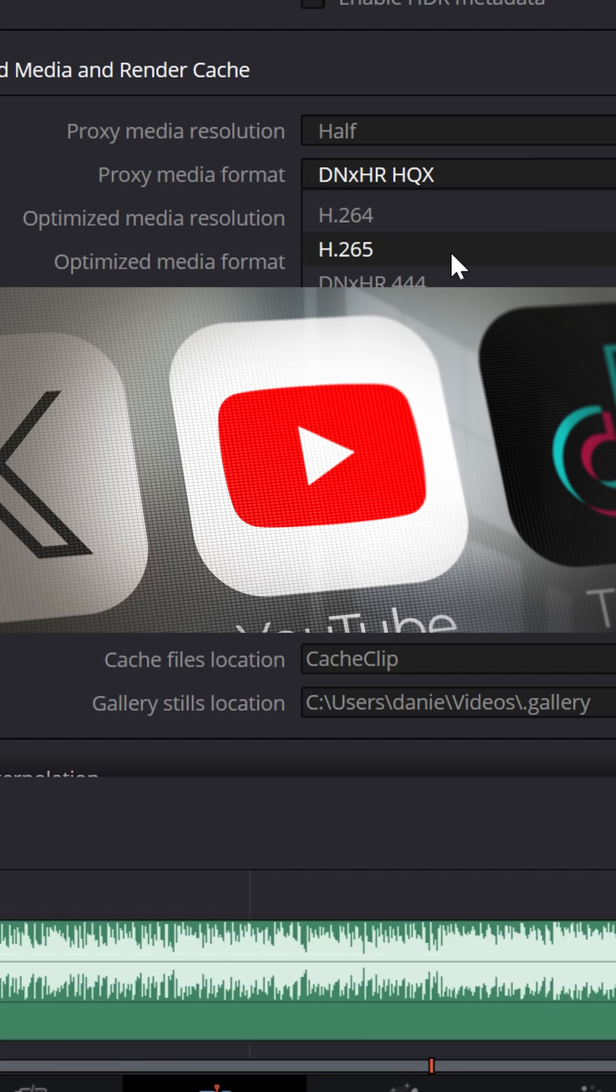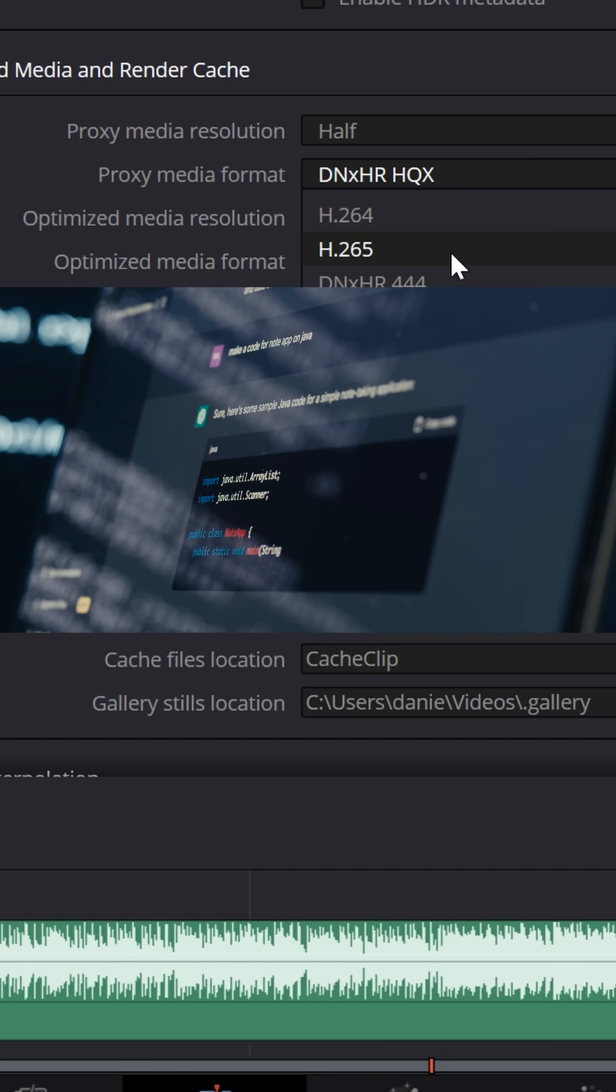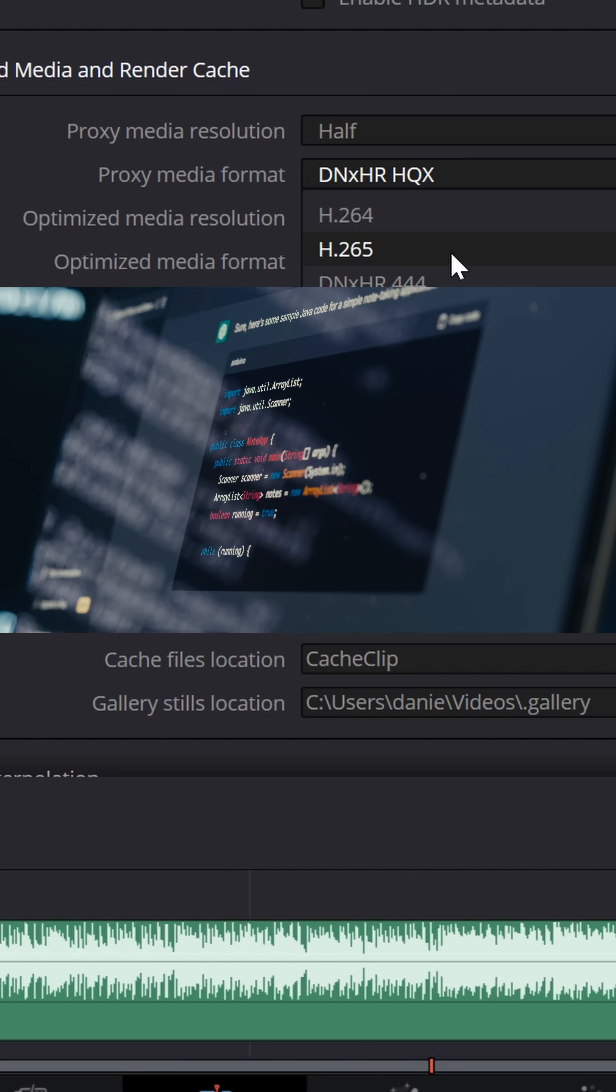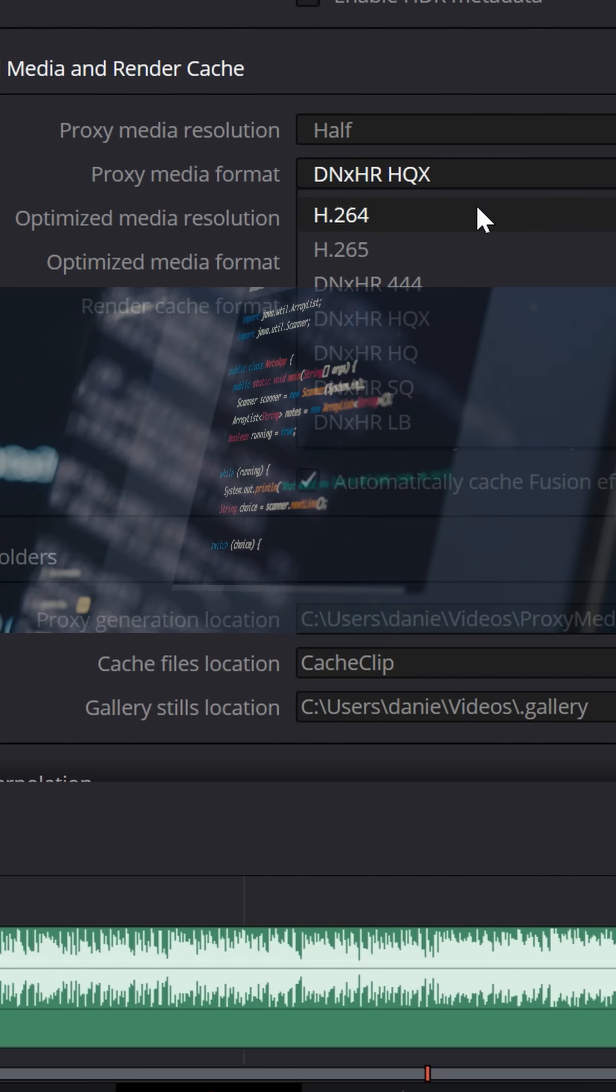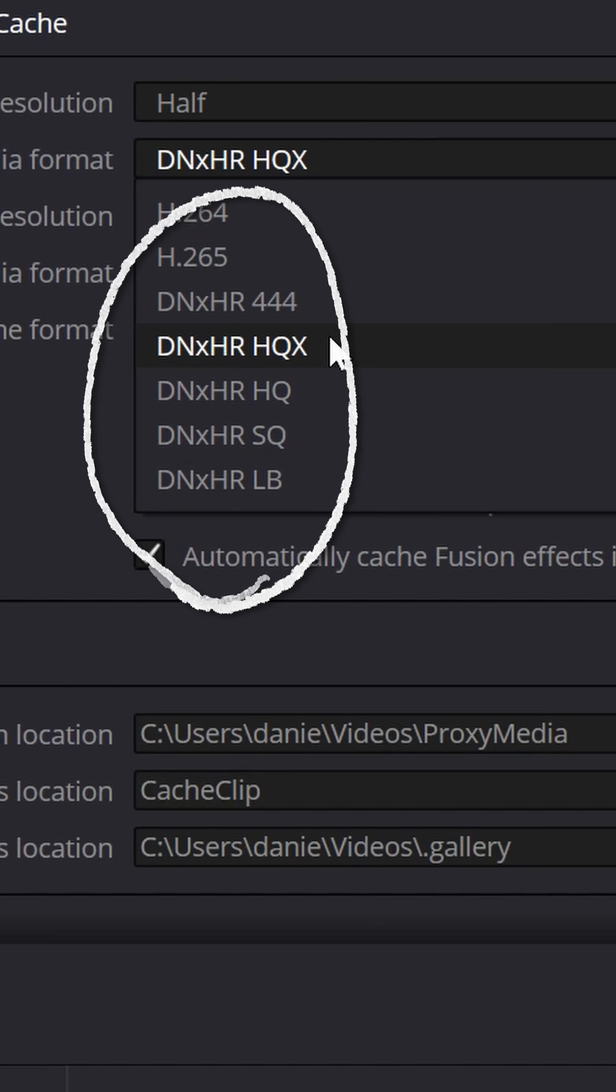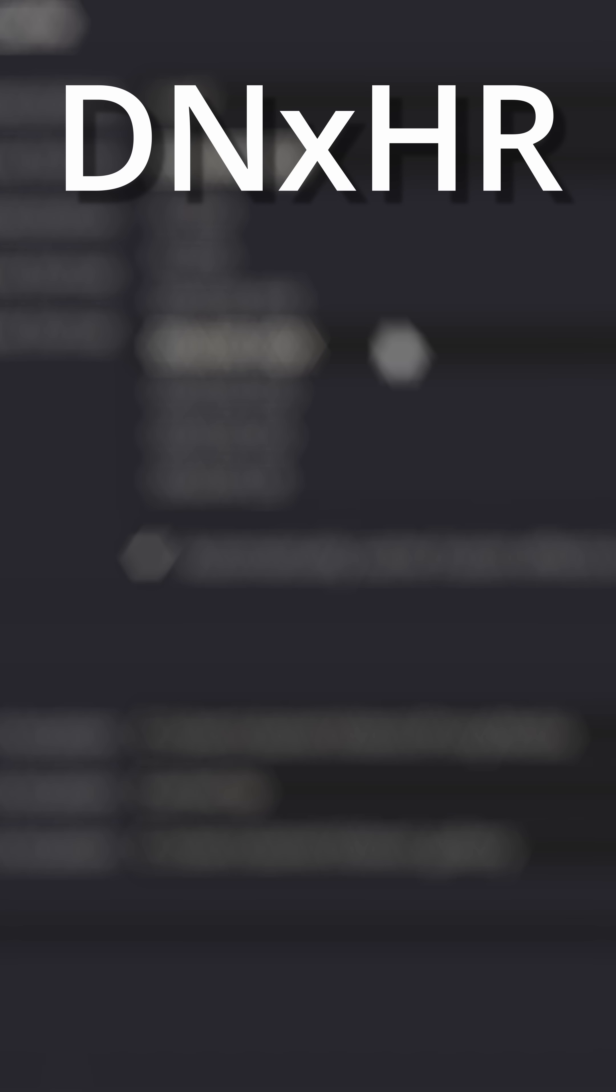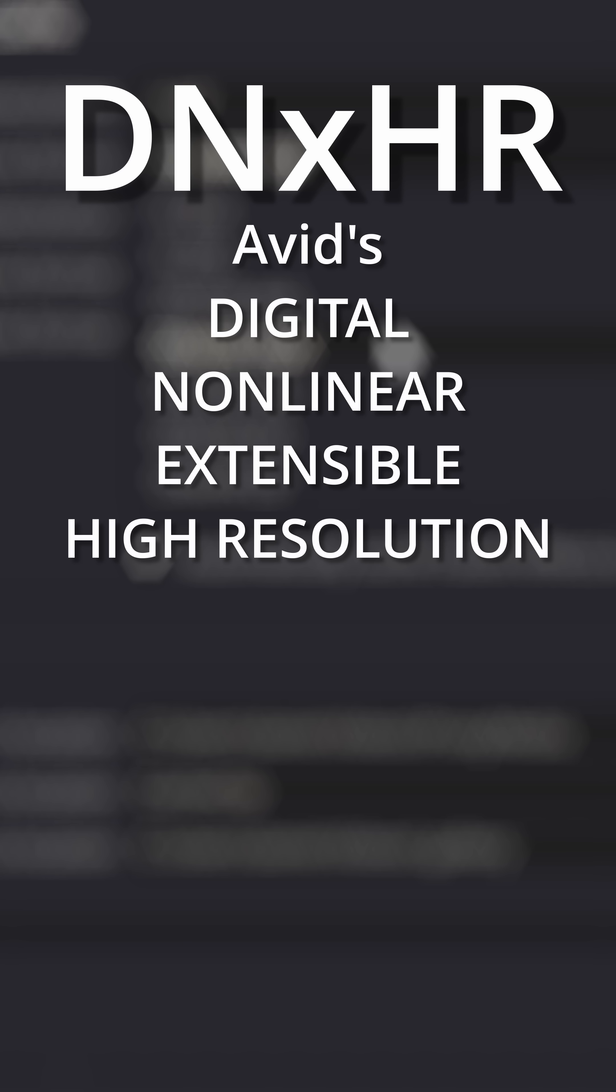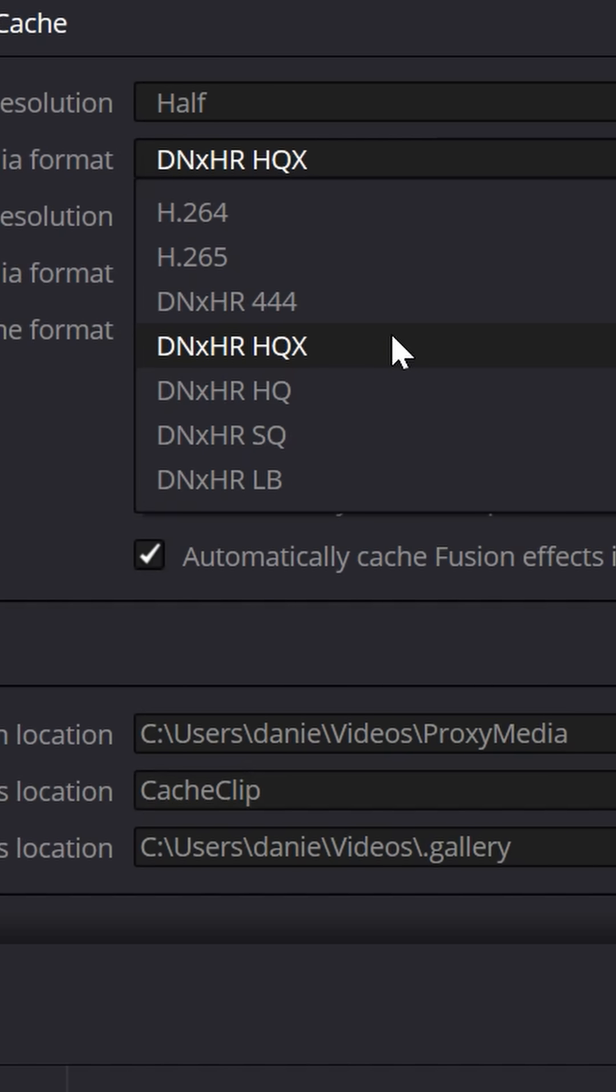But if you try to edit with these file types, Resolve is constantly having to decompress and work with them in real time. You're much better off making copies in one of these other DNxHR codecs. DNxHR stands for AVID's Digital Non-Linear Extensible High-Resolution Codec, and it's designed specifically for editing and post-production workflows, especially high-resolution media.